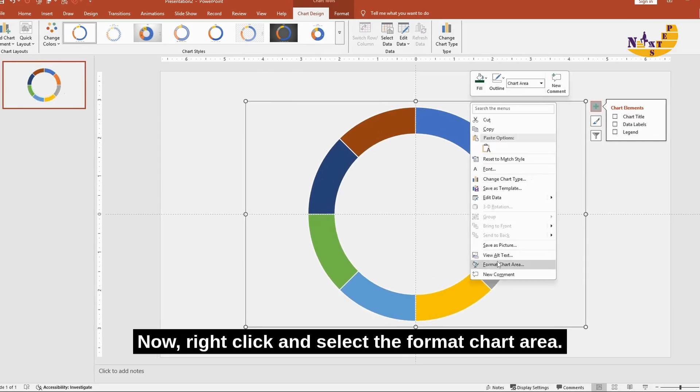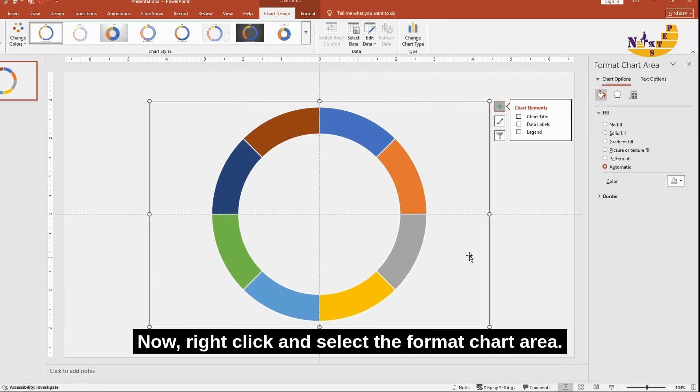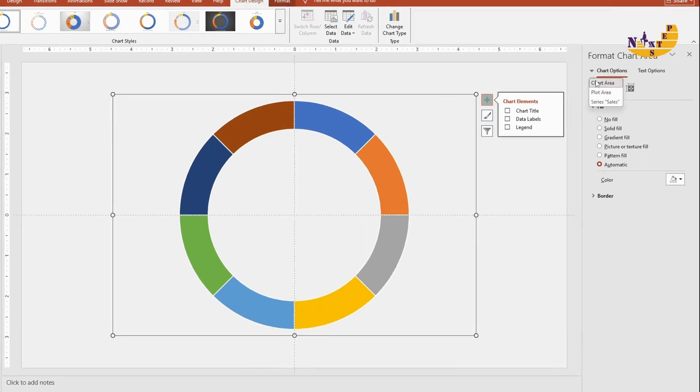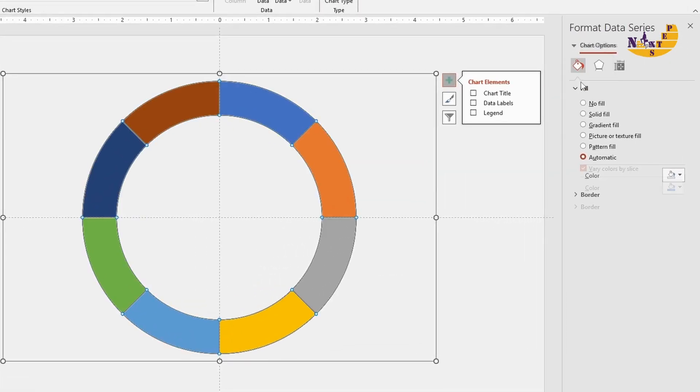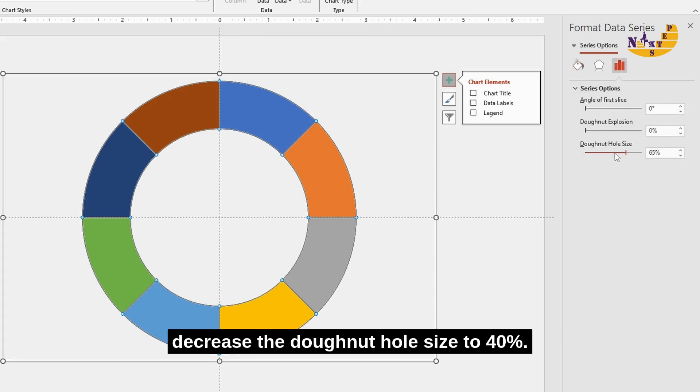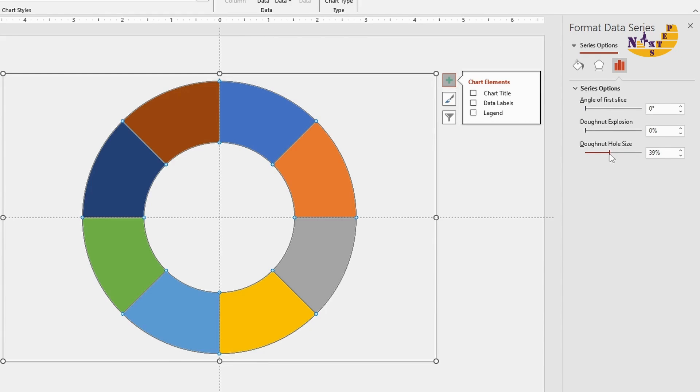Now right click and select format chart area. From there, decrease the donut hole size to 40 percent.